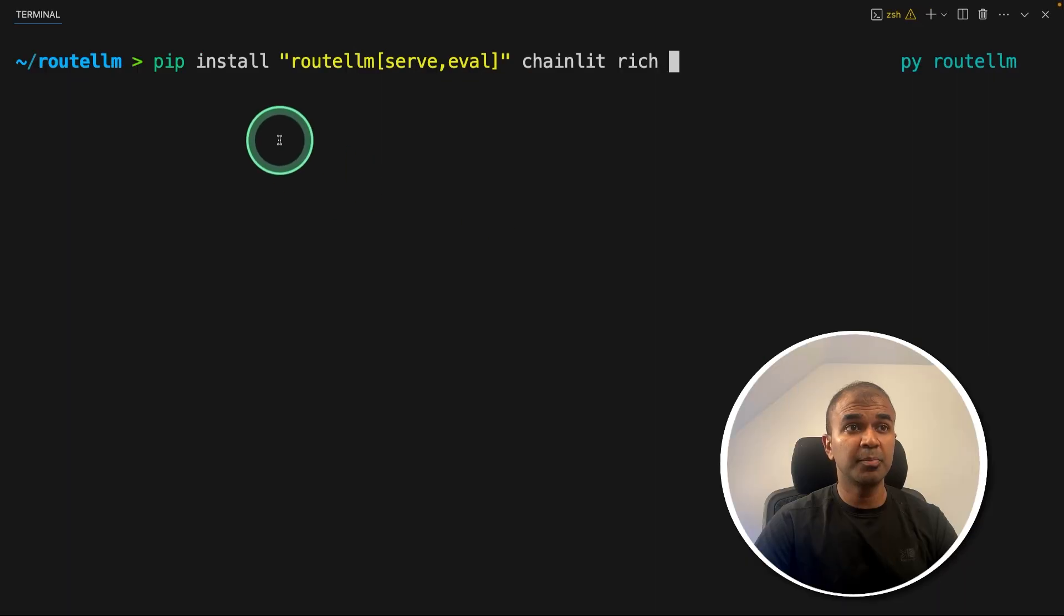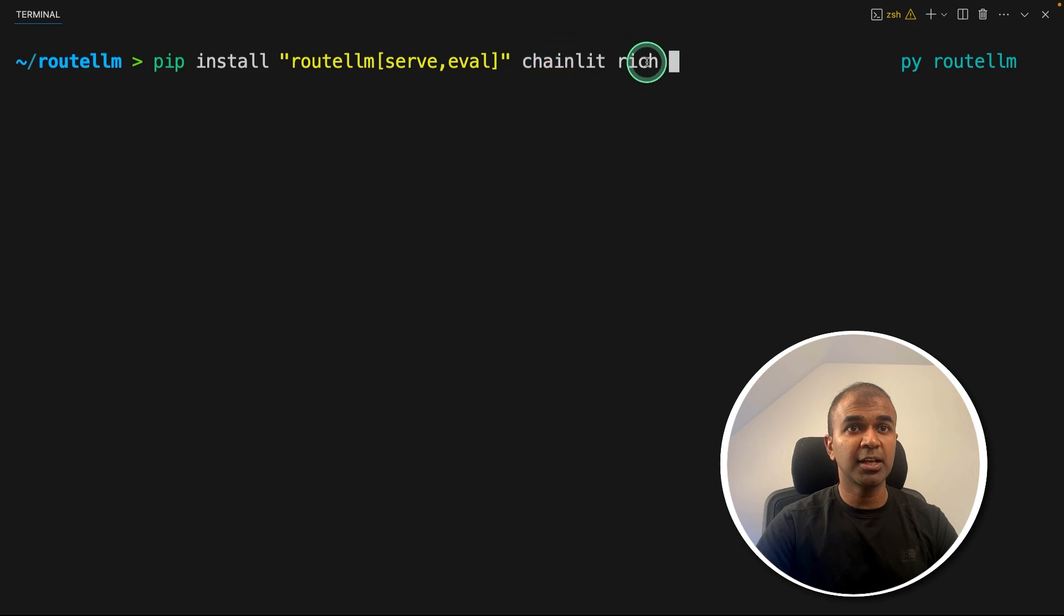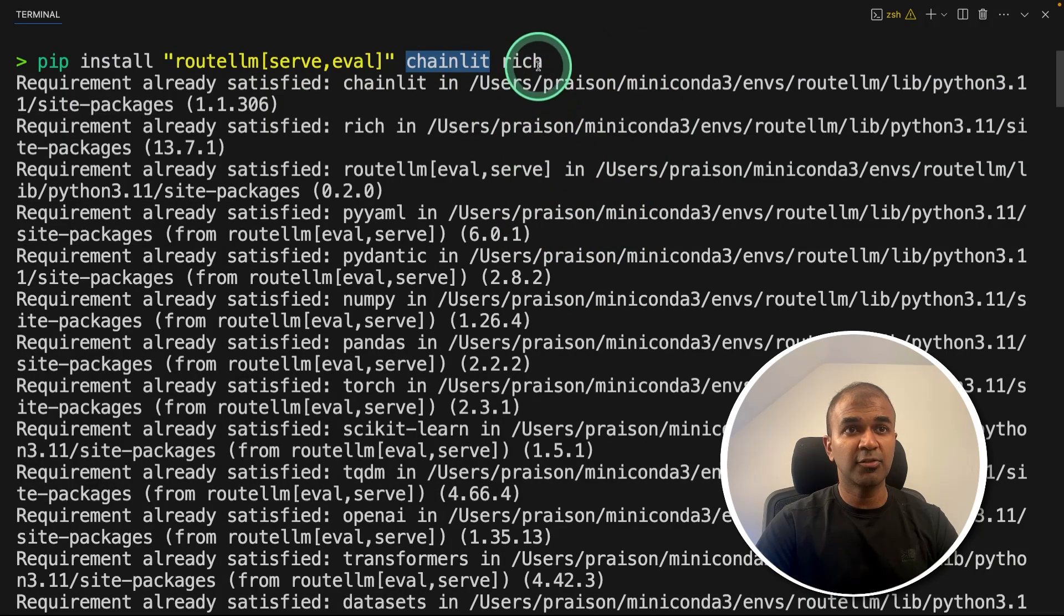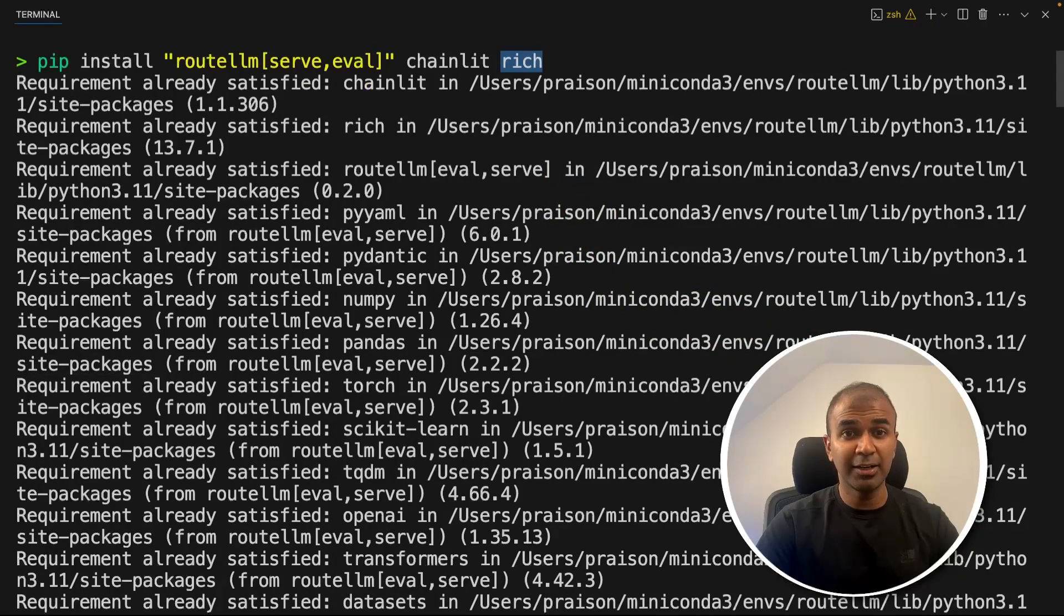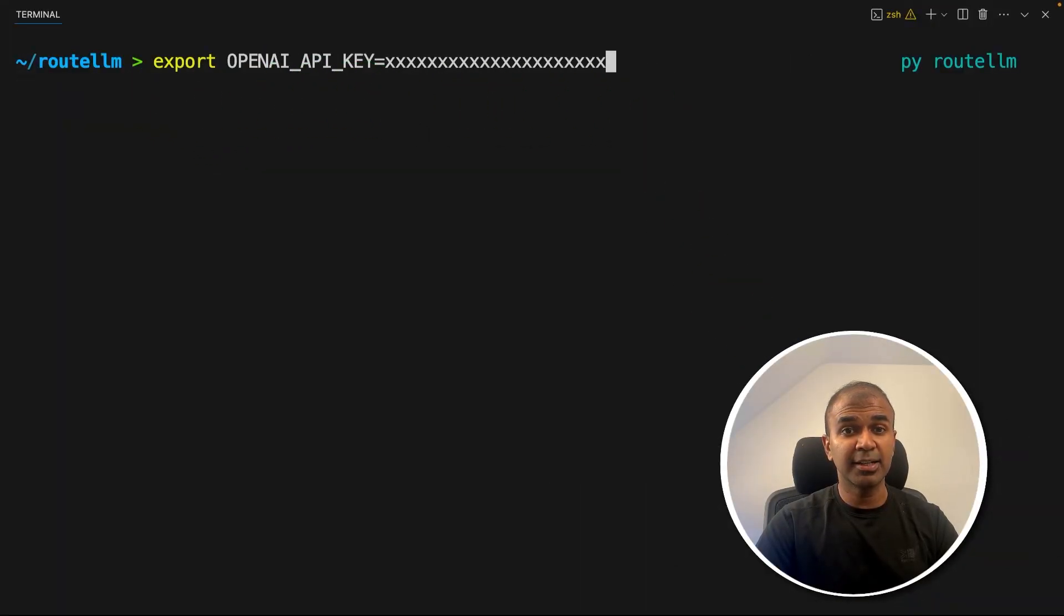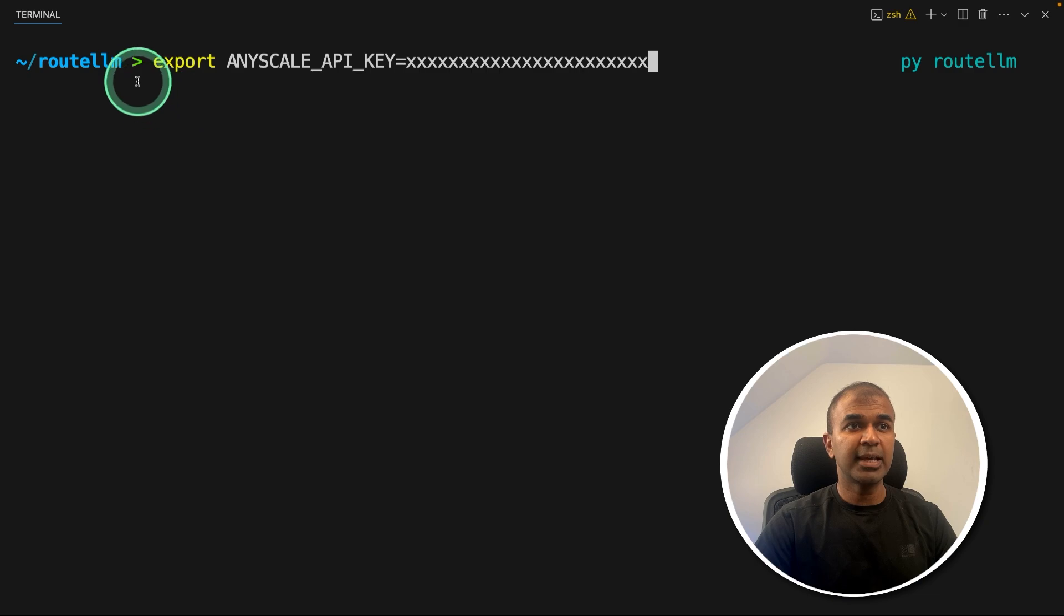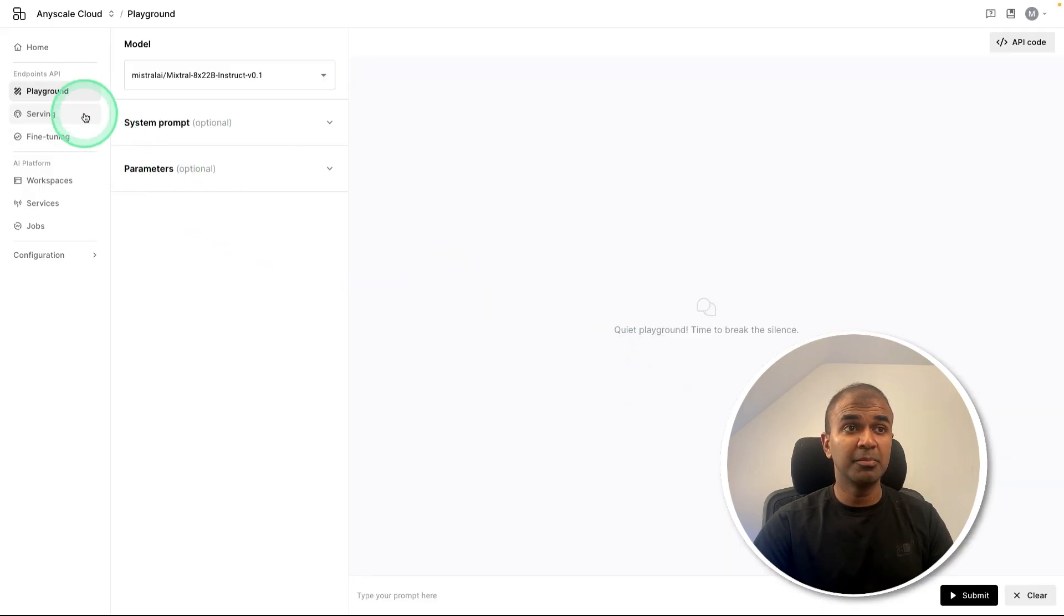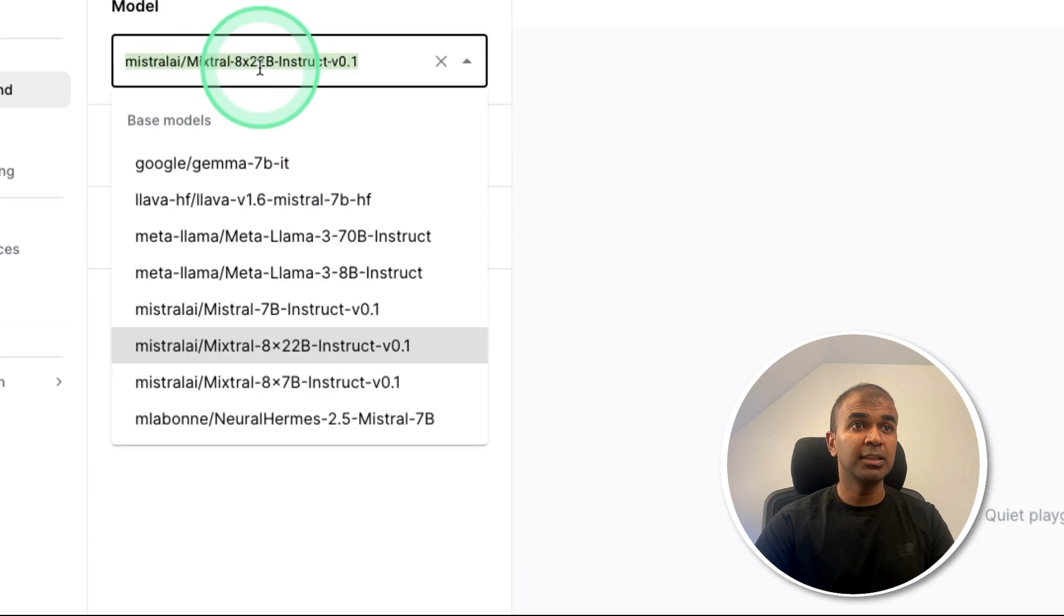First step, pip install routellm serve eval chainlit and rich, and then click enter. Chainlit is used for creating the user interface and rich is just for us to print clearly on the screen. After this, export your OpenAI API key like this and then click enter. You can generate this from the OpenAI website. This is used to connect with the GPT-4 model. Next, export AnyScale API key like this and then click enter. AnyScale provides multiple large language models. In that we are going to use Mixtral.